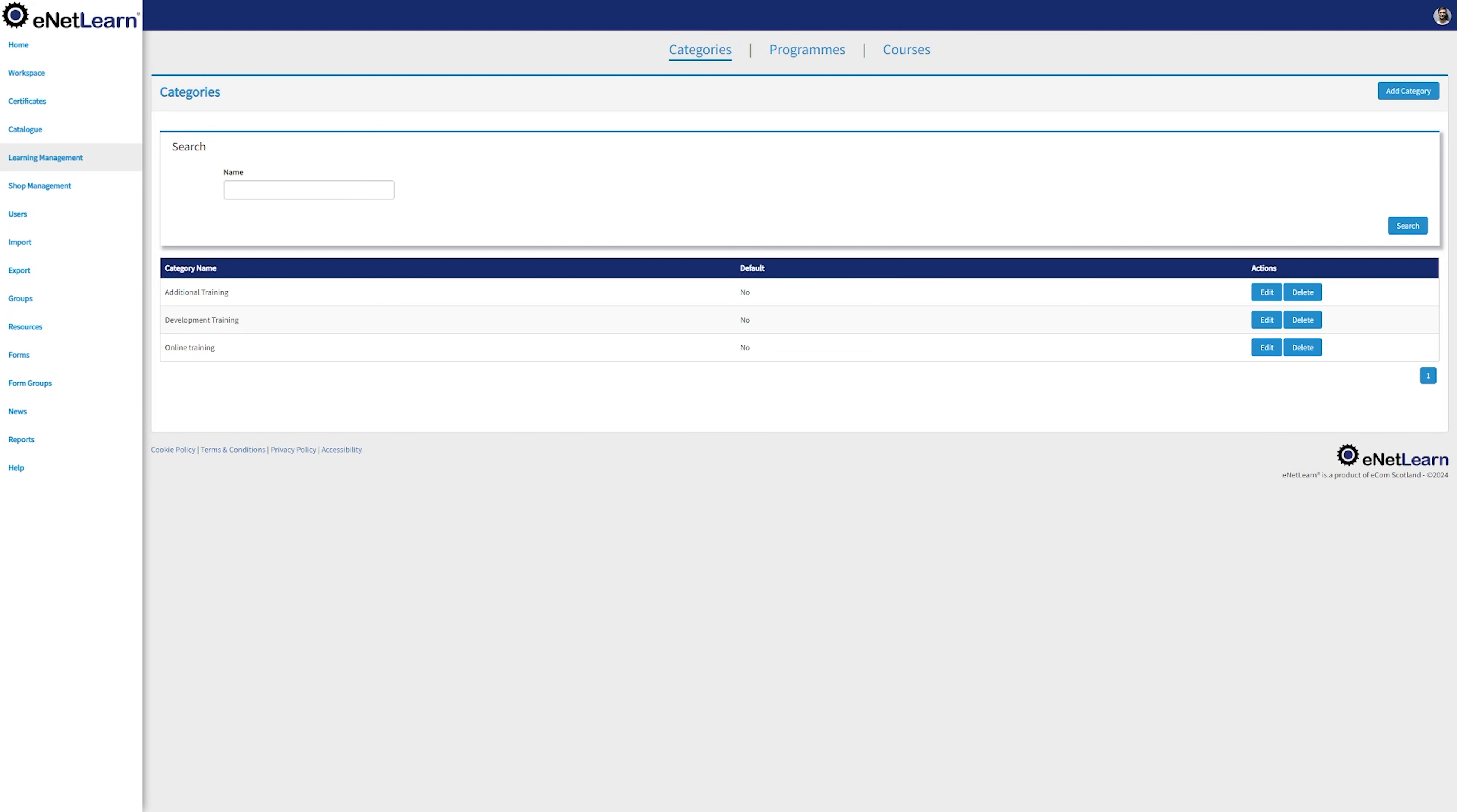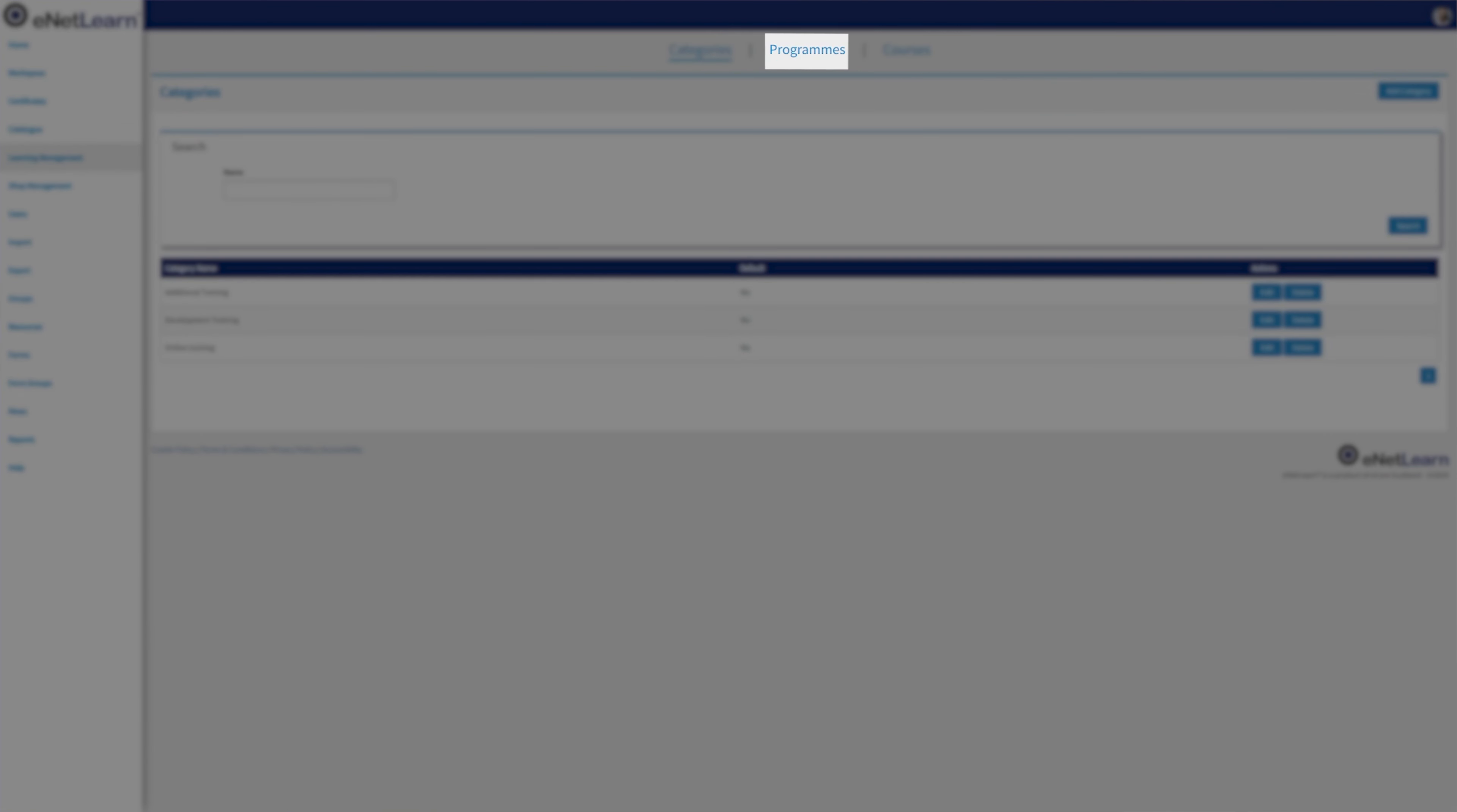Arriving at the learning management system, you'll find three powerful sections: the categories, the programs, and the courses.